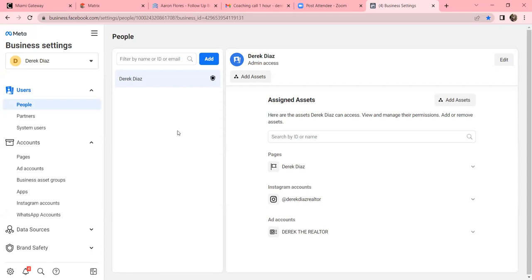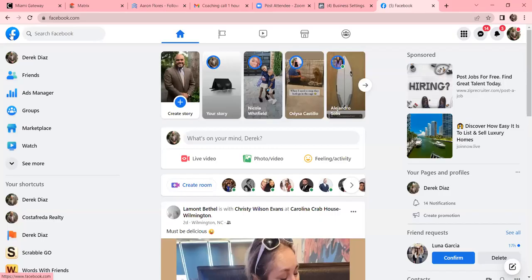This Business Manager is where you're able to track all the data - tracking all those that engage with your ad. Open up another tab and go to Facebook so I can show you what data you get out of the Business Manager that you do not get any other way. Most agents try to boost a post or run the ad through their Ads Manager.